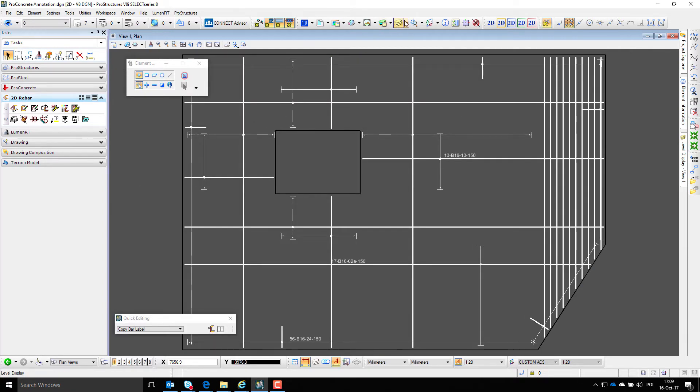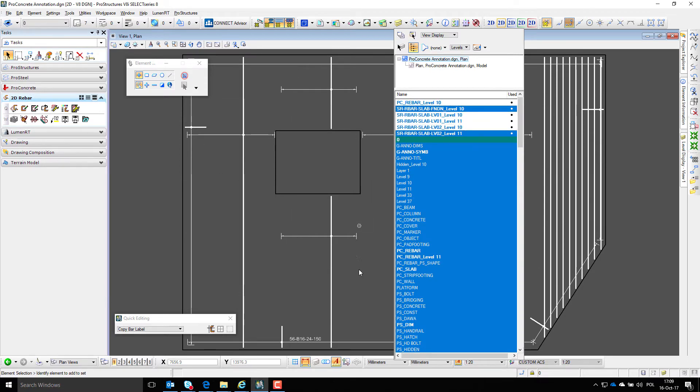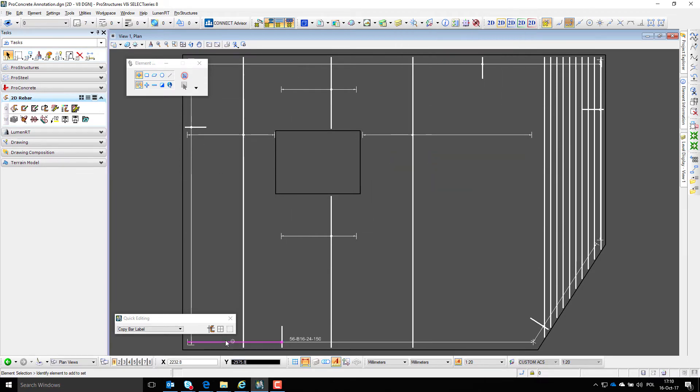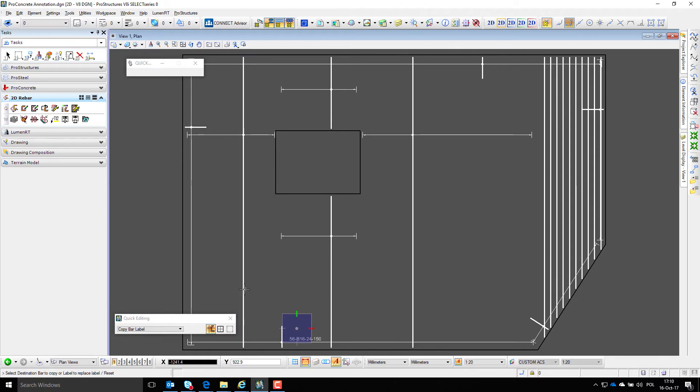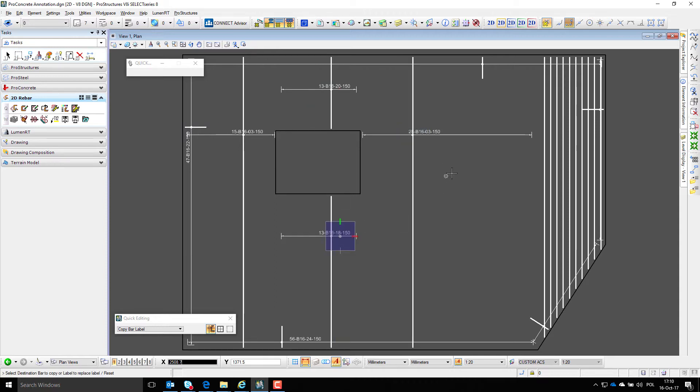To make life easier, we can switch off horizontal bars and take care of vertical bar annotation first. In ProConcrete, labels can be copied between different bars and text will be automatically adjusted according to the bar range it is copied to.